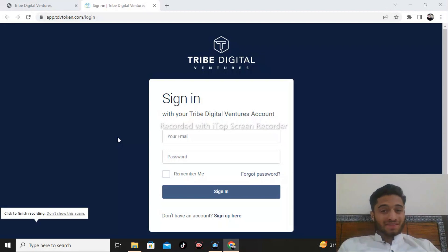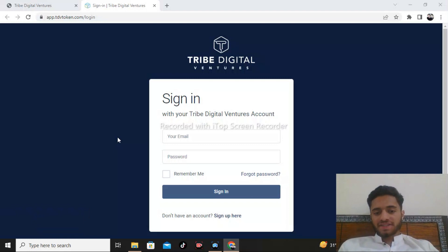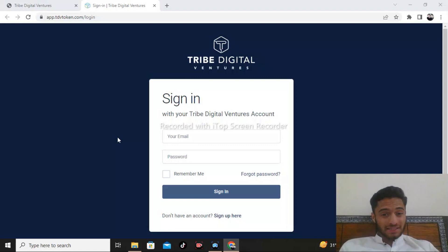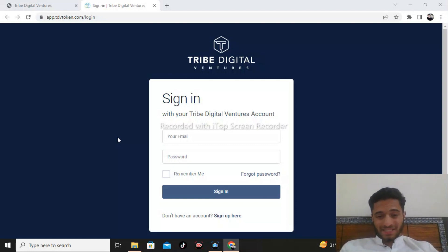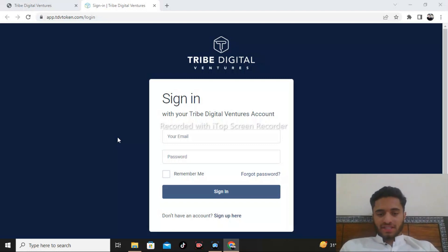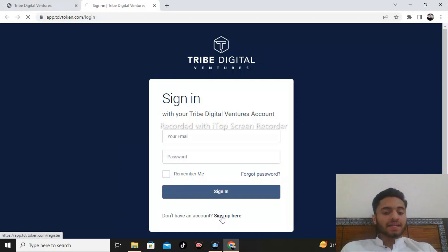To end the projects today, in this video we're going to discuss Tribe Digital Ventures sign-in, how to sign into your Tribe Digital Ventures account. If you are new to this, you need to sign up first.